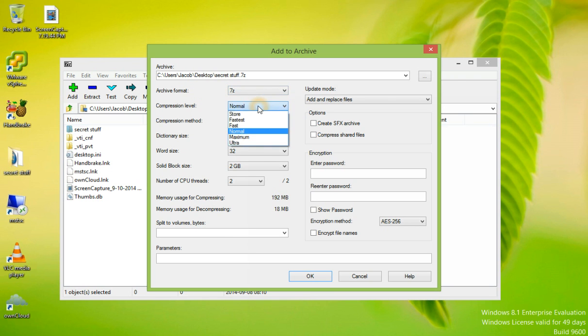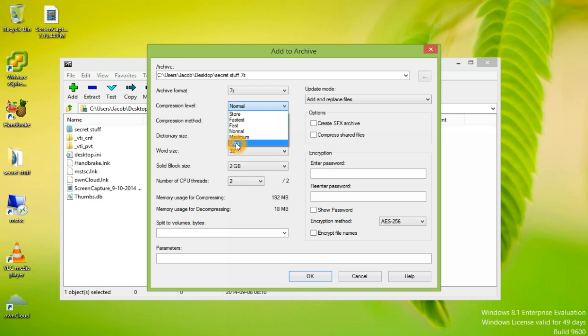On the compression, if you wanted to upload this file to a web host or if you were putting in storage for archival, you could choose Ultra Compression, which will make the file as small as possible.